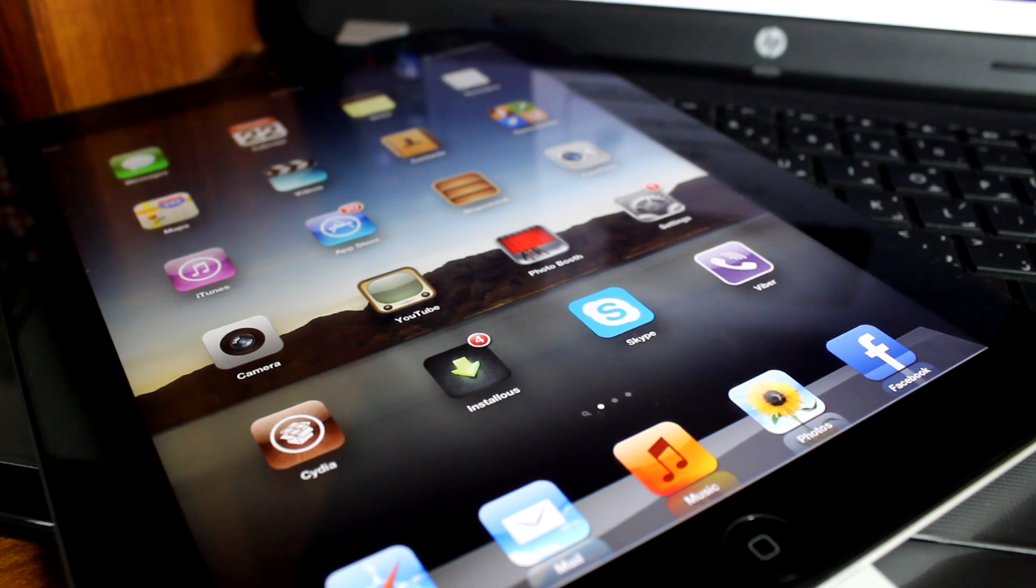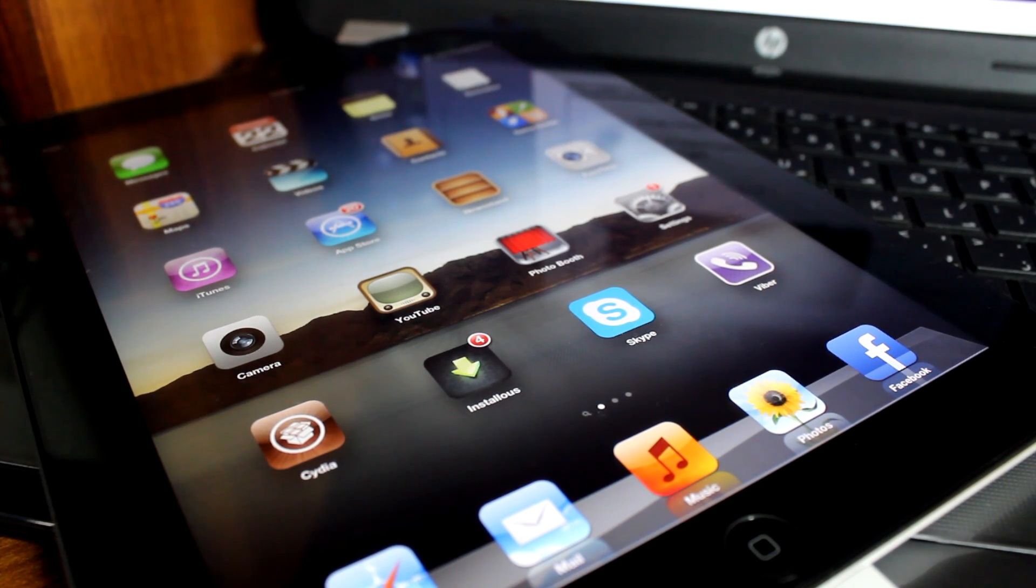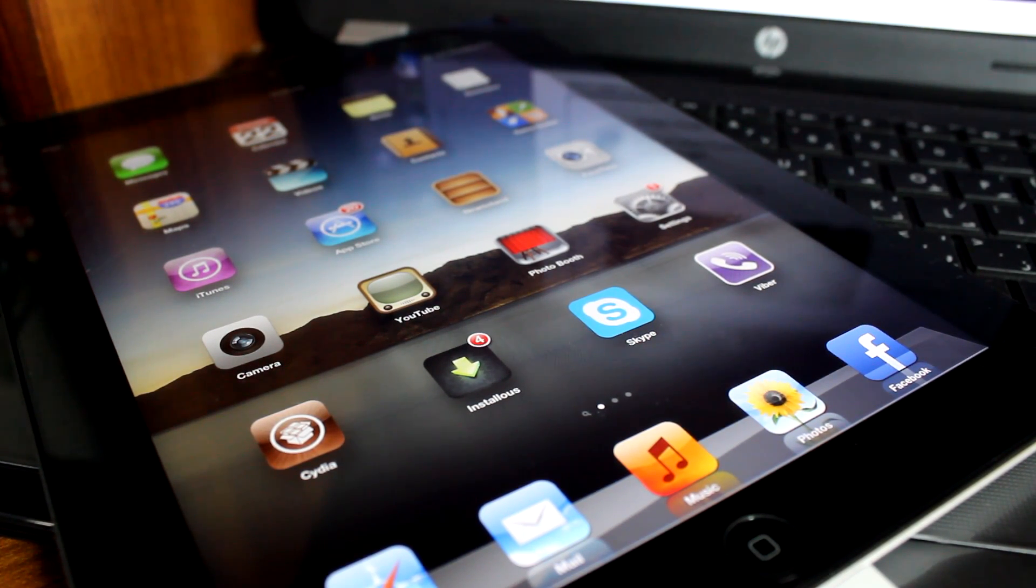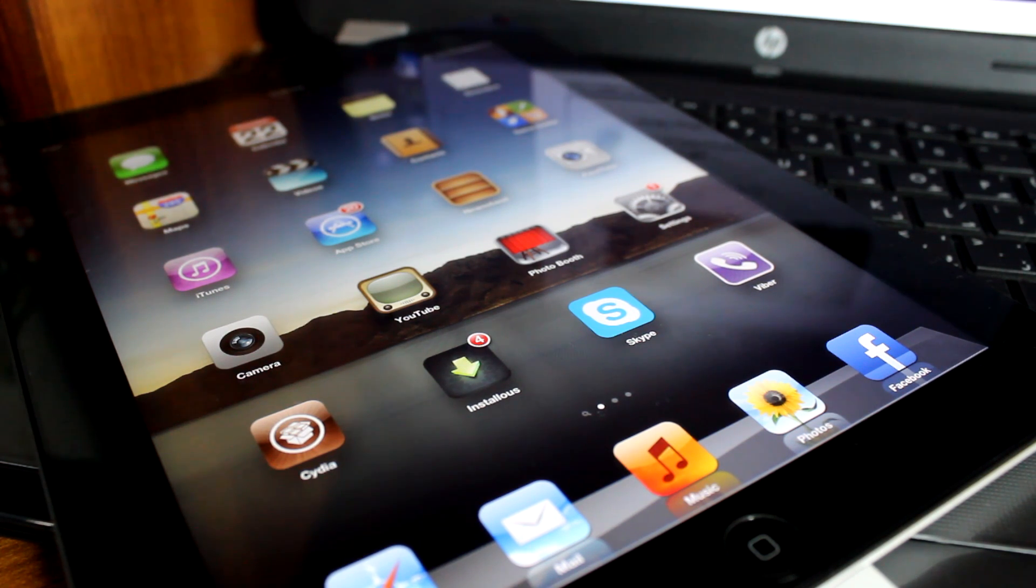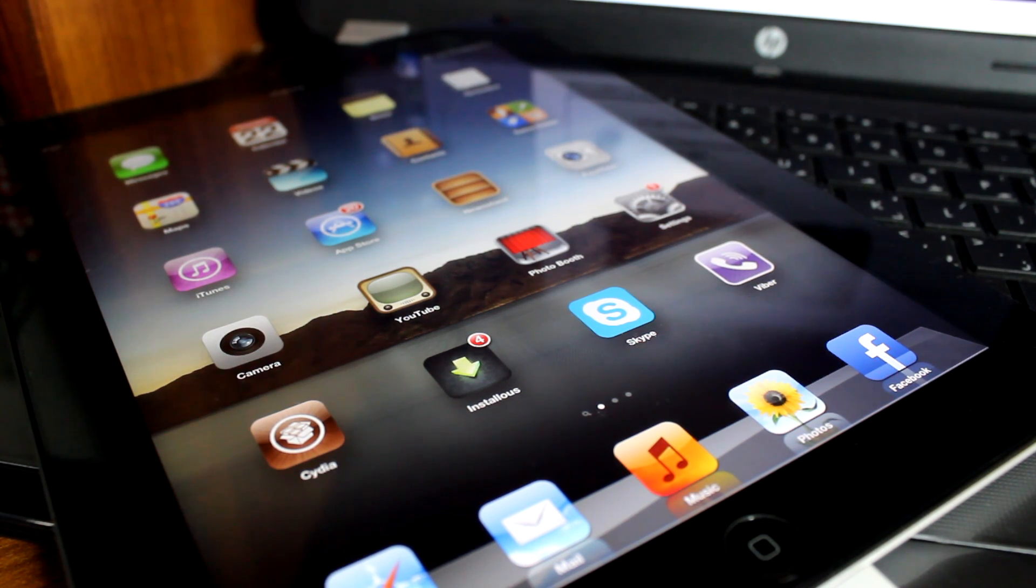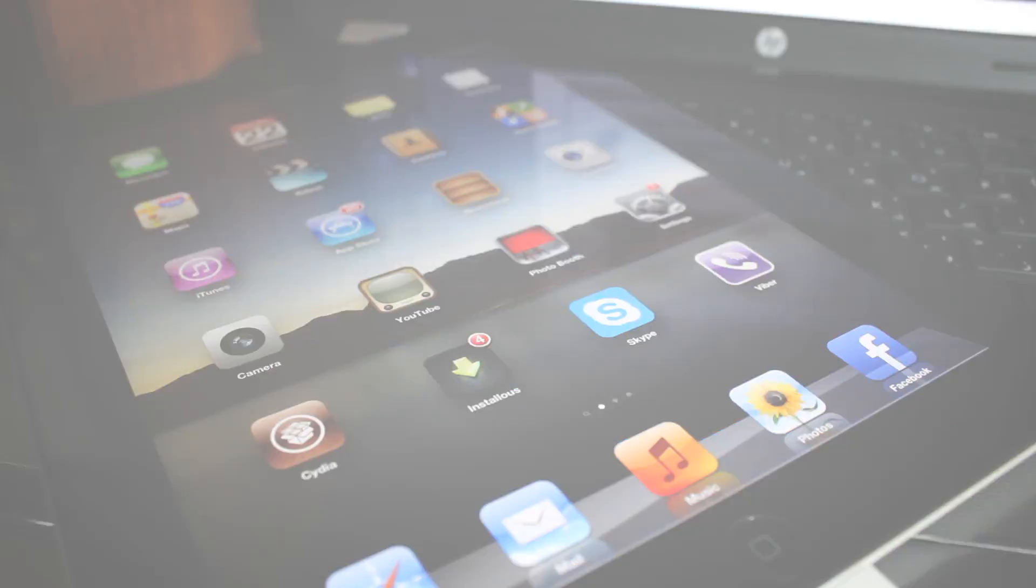Hey what's up YouTube, this is Abdul Moiz from geotechinfo.com and in this video I'm going to show you how to put your iPad in recovery mode so let's get started with the video.